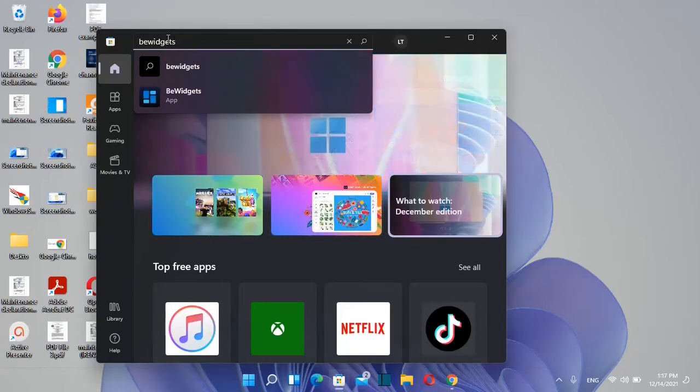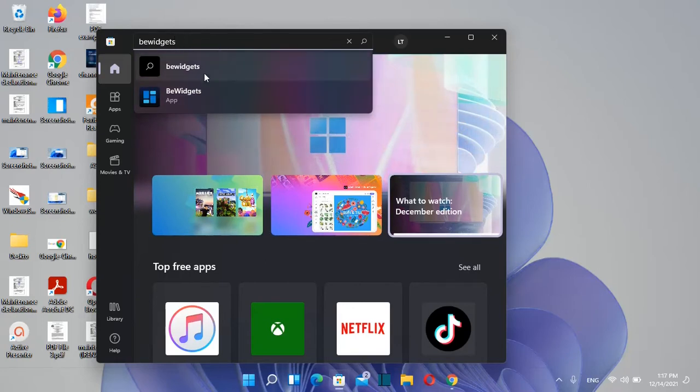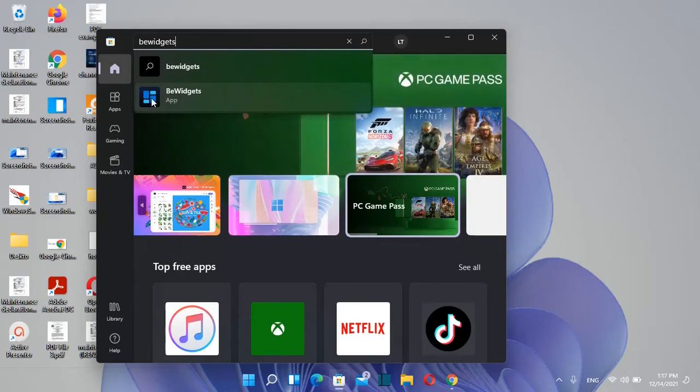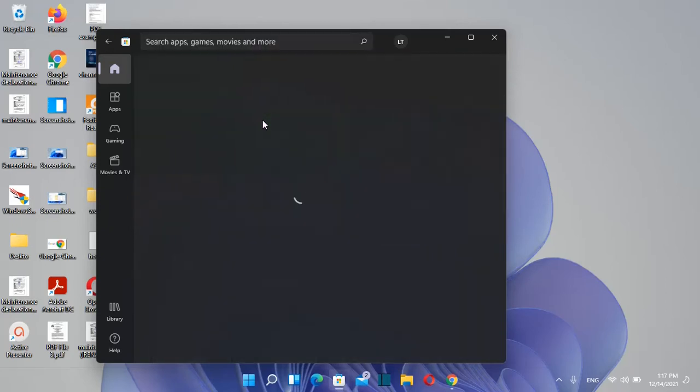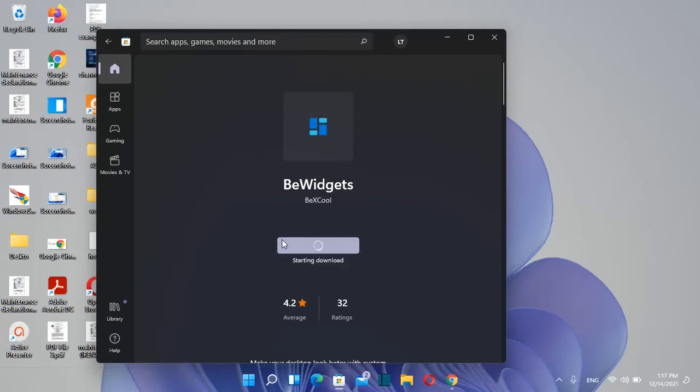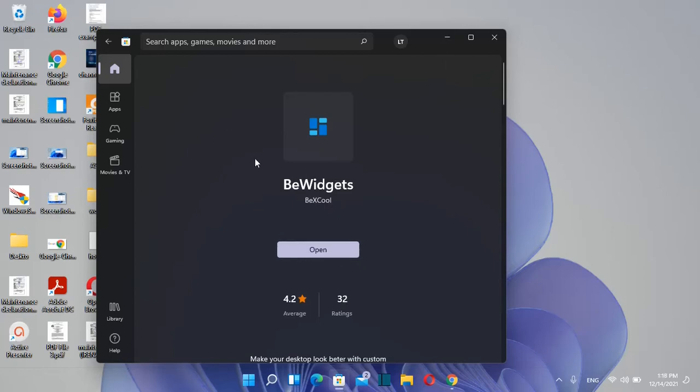Open Microsoft Store and search for BeWidgets. Once you see the app with its logo, click on it and then click the install button. After clicking install, the download and installation will start.